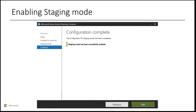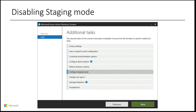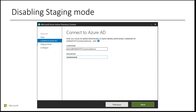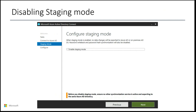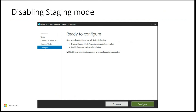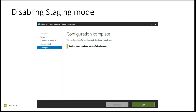You are now ready to promote the server with a newer version as your primary. This is done by following a similar process as before. You open the Azure AD Connect wizard and select configure staging mode, then authenticate against your Azure Active Directory tenant. This time, you will uncheck the box that says enable staging mode and go next. You will see a recap of the pending changes and select to start the sync process once these are completed. You should see a prompt that confirms staging mode has been successfully disabled.